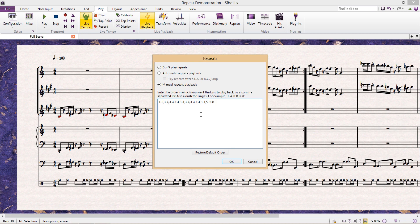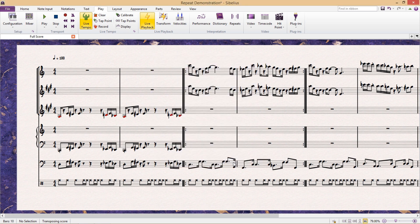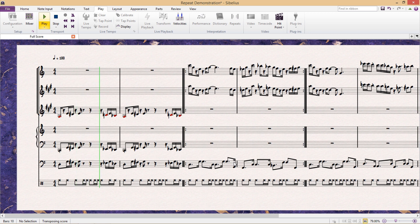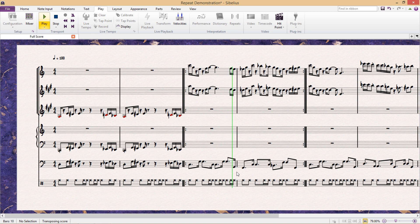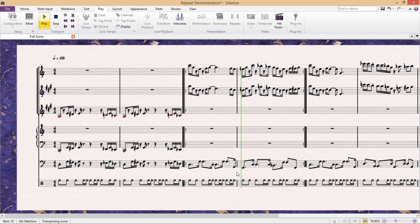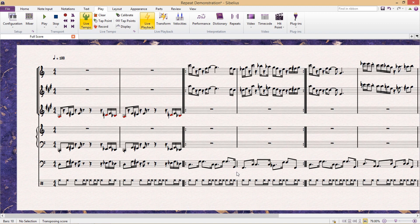Now, this piece is a lot shorter than 100 bars, but the reason I've typed in 100 is just to make sure that it plays through to the end of the piece. So if I now play that, you can see that it's repeating bars 3 and 4 more than twice, and it'll continue to do this eight times in total before it moves on to bar 5.